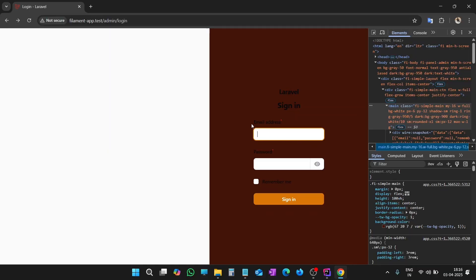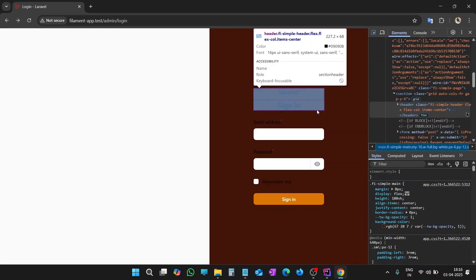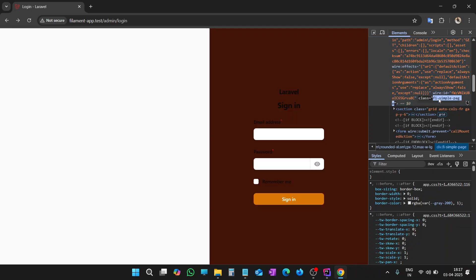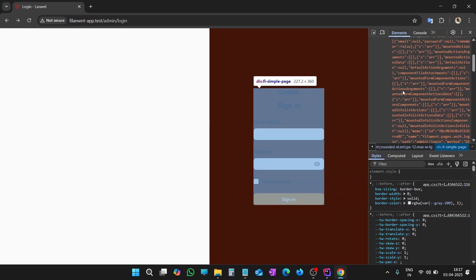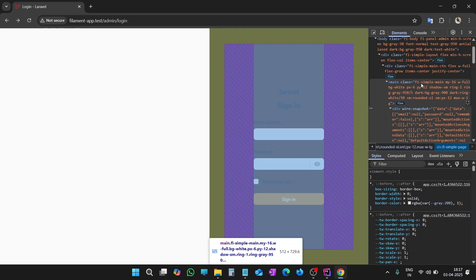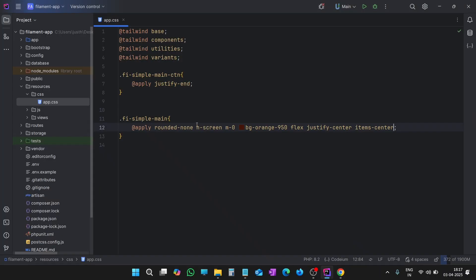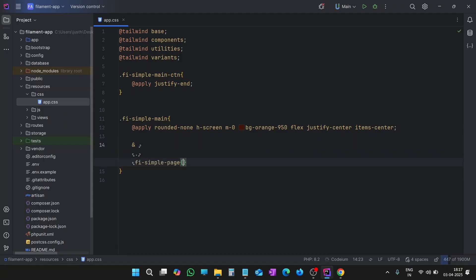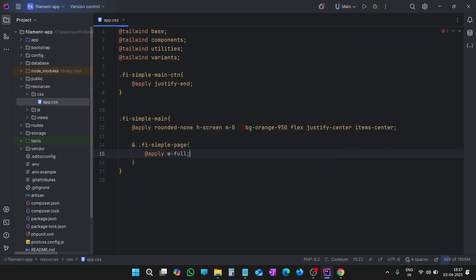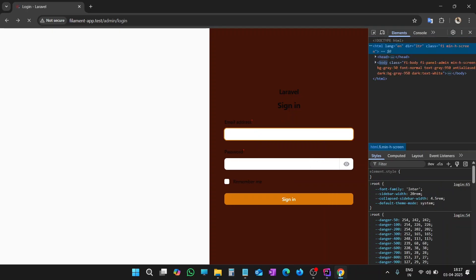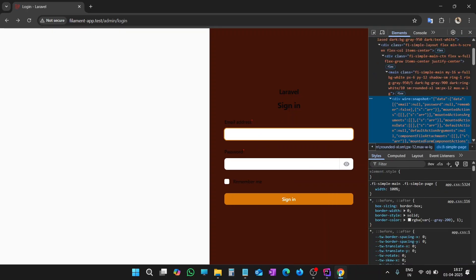The width is decreased a bit for the inner elements. Let's inspect the box. Its class is FI-simple-page. Copy the class name. And it is inside FI-simple-main. Inside FI-simple-main, let's enter into FI-simple-page class. Width full. Let's make the width as 100 percent. Let me check it again. Perfect.